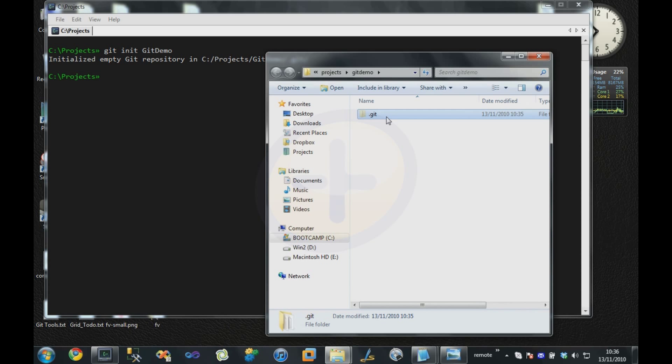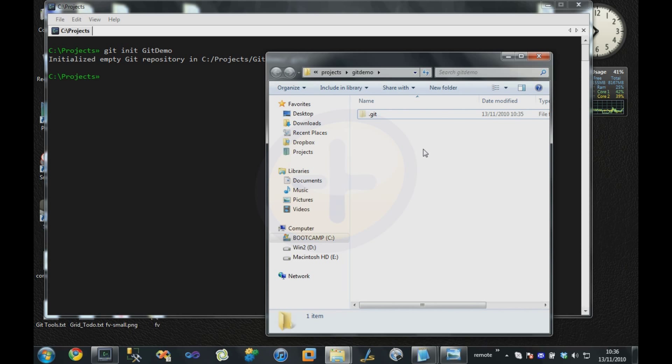That is the entire Git repository. If you're familiar with Subversion at all, then you'll know there's .svn folders that Subversion litters throughout your source tree. But with Git, there's just one .git folder, and that's the entire repository, stored at the root of your working directory.